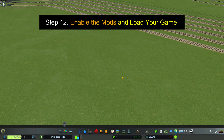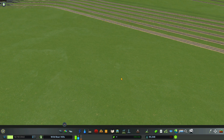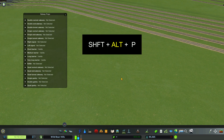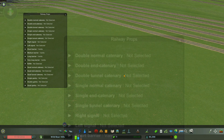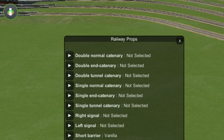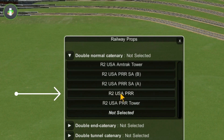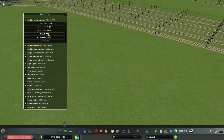Step 12: Load your game. In game, press Shift, Alt, and P at the same time. You will only have to do this once when setting up Railway 2. This is where you're going to put in your catenaries and other props. Drop down the menu — I'm going to put in Railway 2 USA Pennsylvania Railroad, and you can see my props popped in on those tracks.